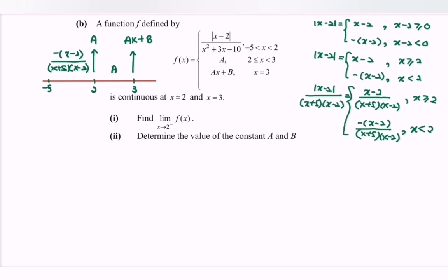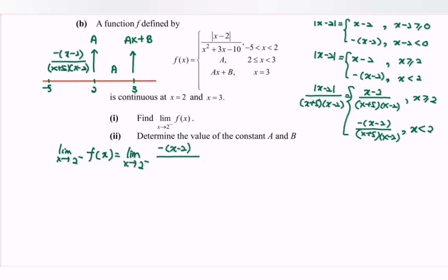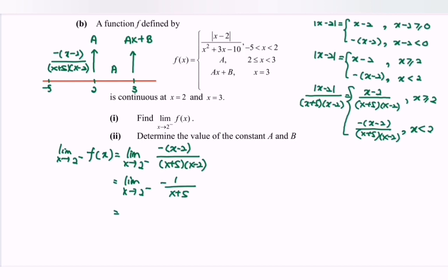The question states that f(x) is continuous at x = 2 and x = 3. Find the limit as x approaches 2 from the left. Using the left-hand piece −(x − 2) / [(x + 5)(x − 2)], we simplify to −1 / (x + 5). Substituting x = 2 gives −1/7. So the limit as x approaches 2 from the left equals −1/7.